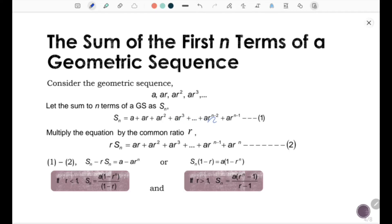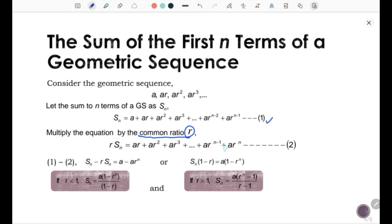The last term is ar to the power of n minus 1, which completes the first equation. Next, multiply the first equation by the common ratio r. So you get r·Sn equal to ar plus ar squared plus ar cubed plus so on, plus ar to the power of n minus 1, plus ar to the power of n, which is the second equation.